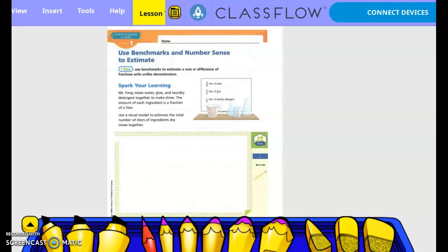Use benchmarks and numbers to estimate. I can use benchmarks to estimate a sum or difference of fractions with unlike denominators.